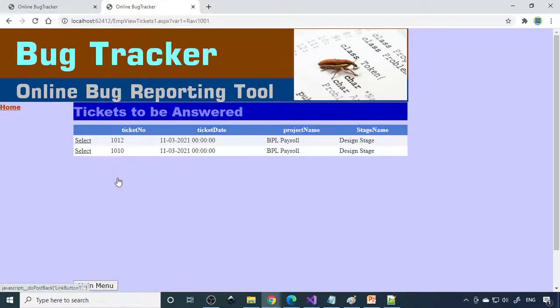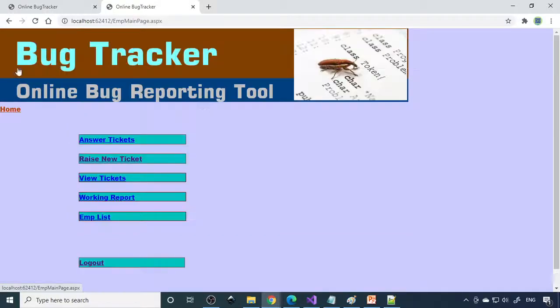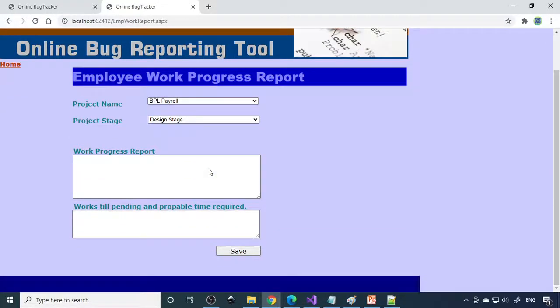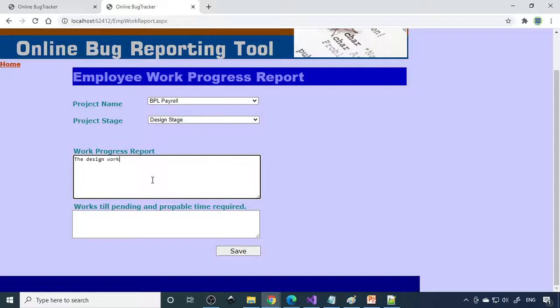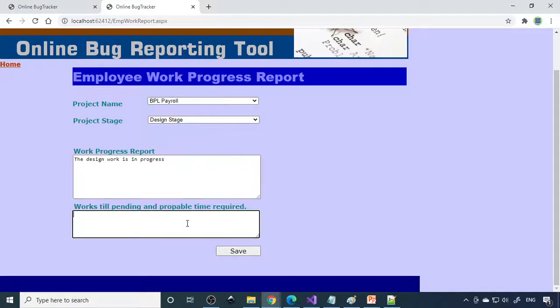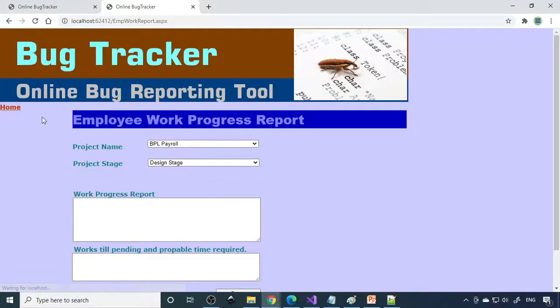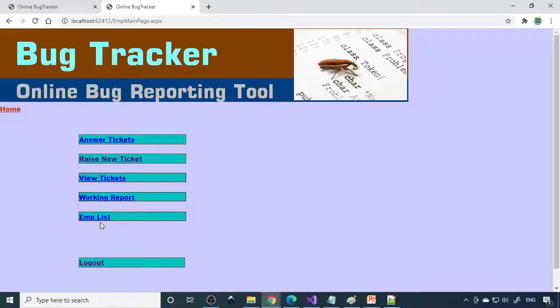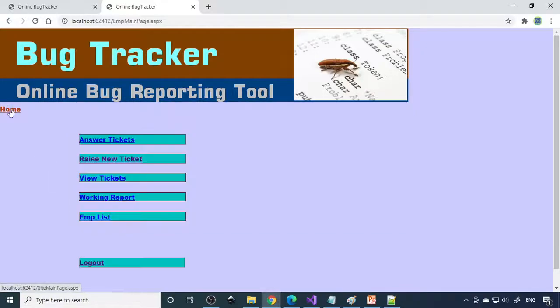Then view tickets. If there is any answer you can view it. At the moment there is no answer. Working report: apart from this you can also give the progress of the project. BPL payroll design stage, what work you are done. Time to time you need to upload it. The design work is in progress. It requires another month, so you can write down what time period is required for this.